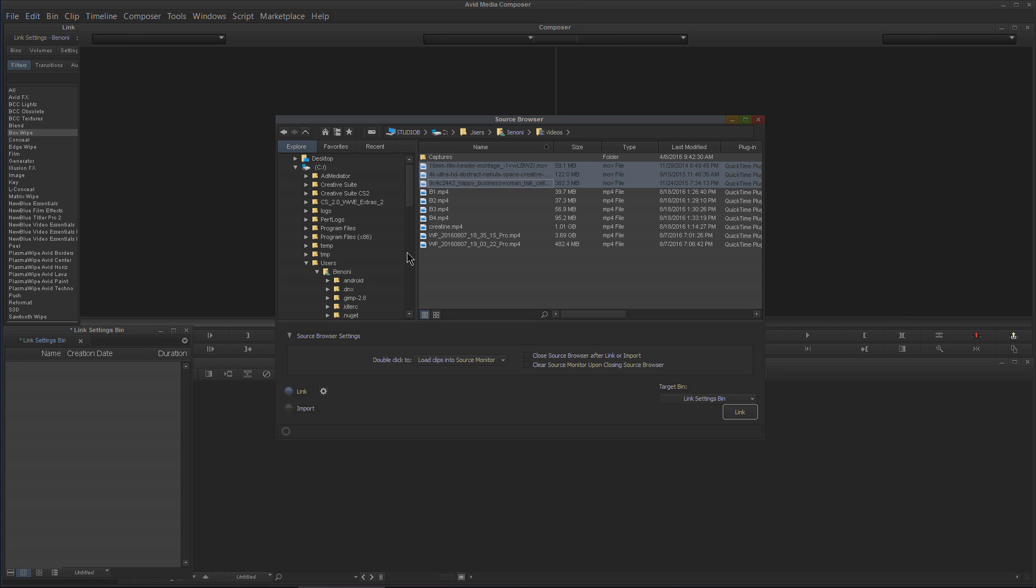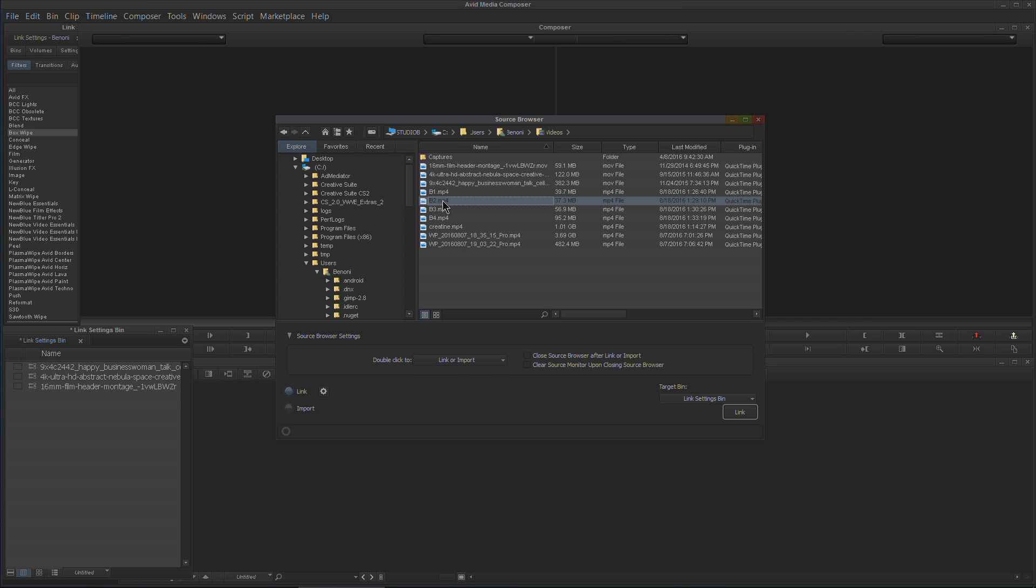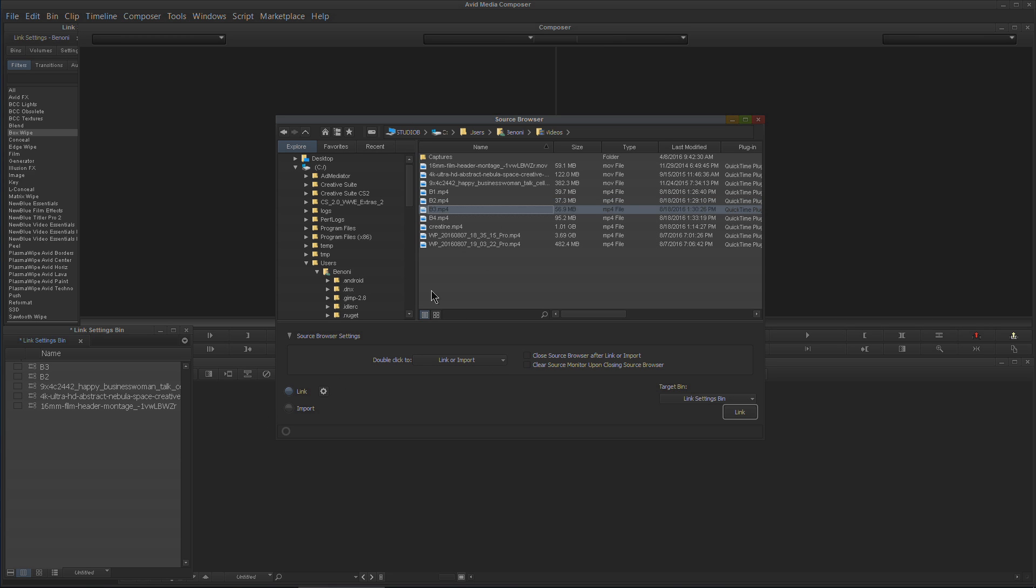Choose the file or choose multiple files, make sure Link is chosen here, and hit the Link button. There they are. You also have the option to use Link or Import on the double-click, and then you can just double-click and that will load one at a time.